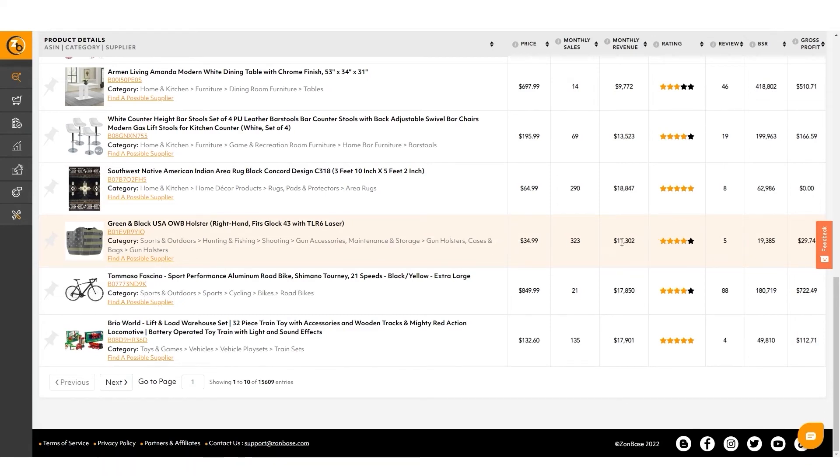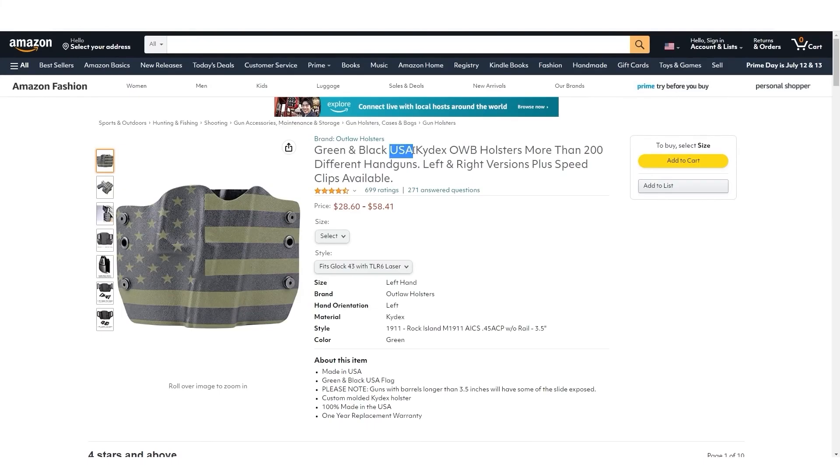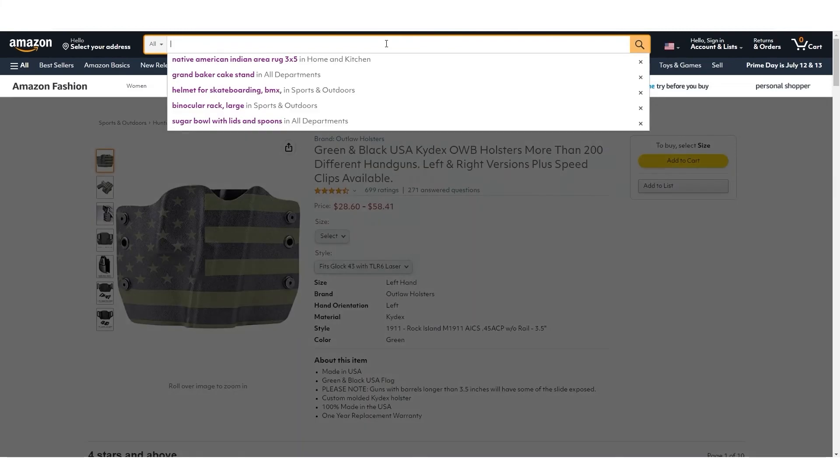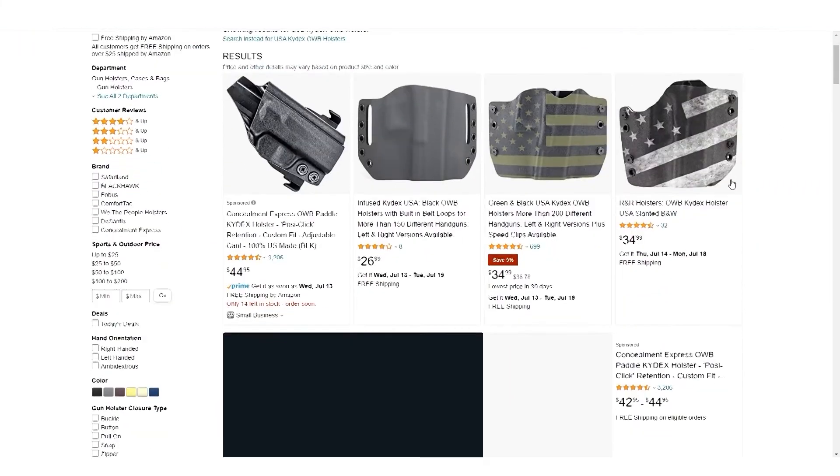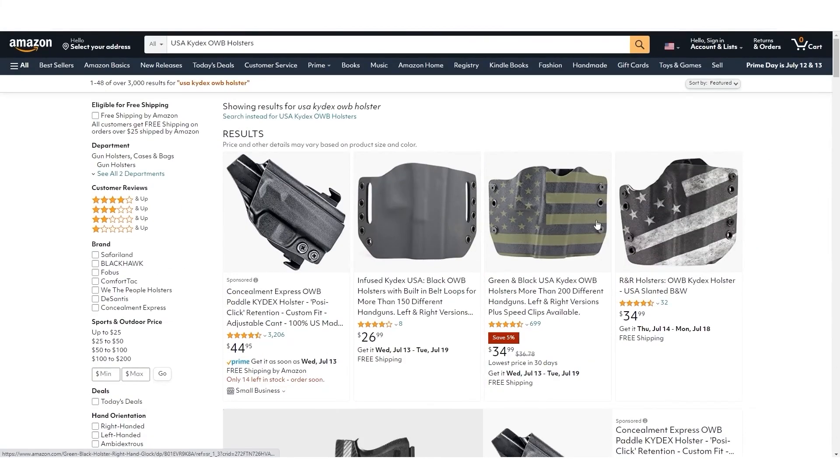Its numbers are interesting, a little underwhelming on both, but let's take them into the Chrome extension and let's see how the whole niche does. This is plenty, 11,000 in average low review, bestseller rank of 20,000, 300 in sales volume. This is a pretty good product. Again, we go over here, we search USA Kydex OWB holsters. That's pretty much the main keyword. And we start to see the entire niche.